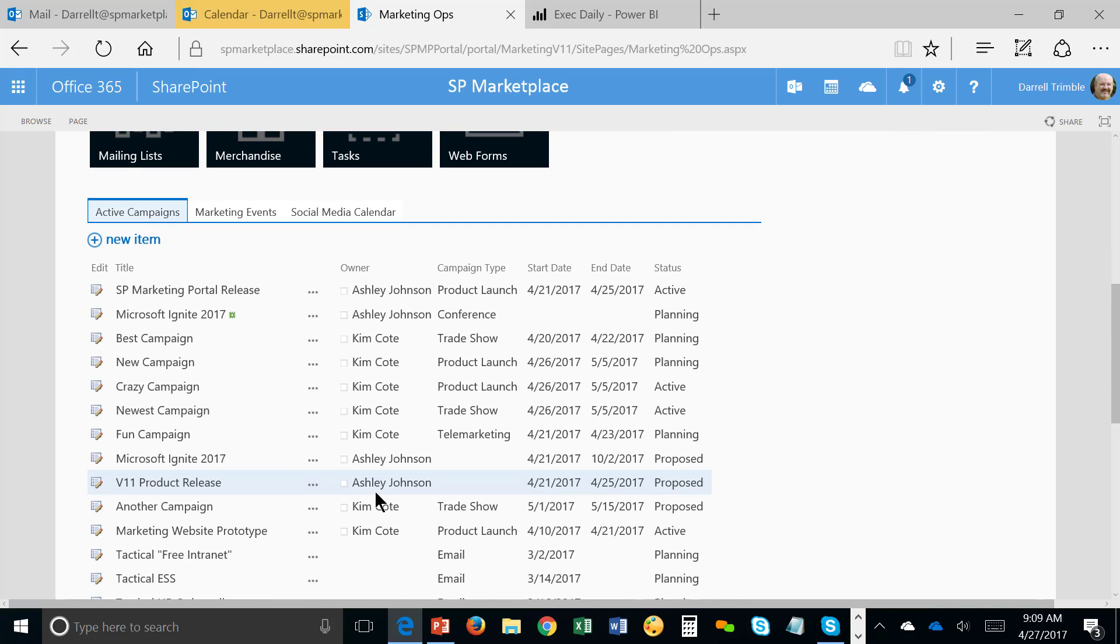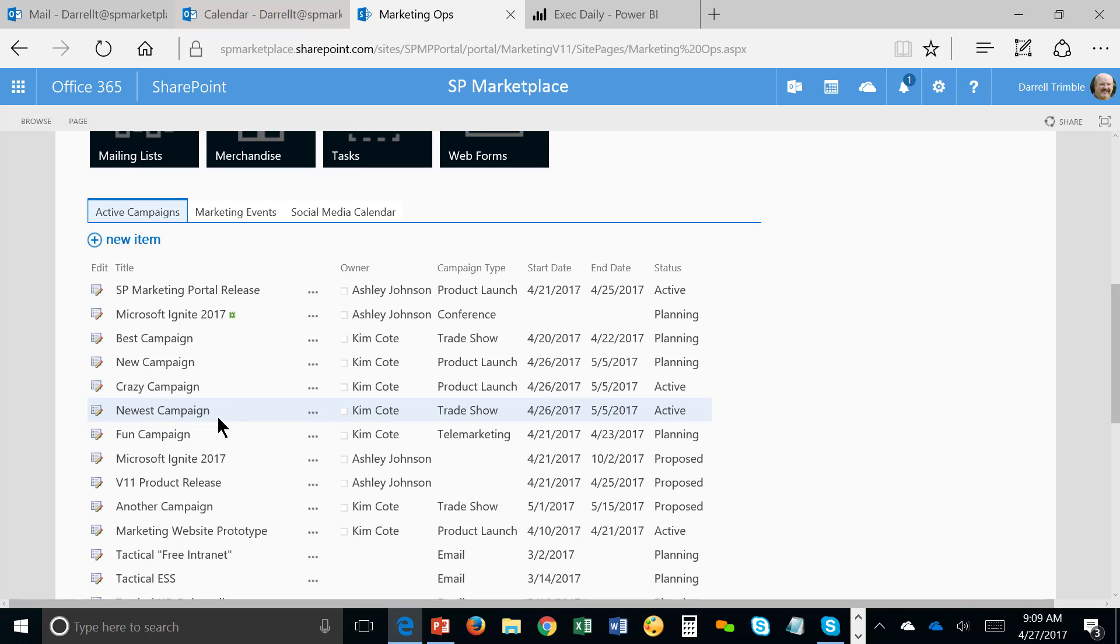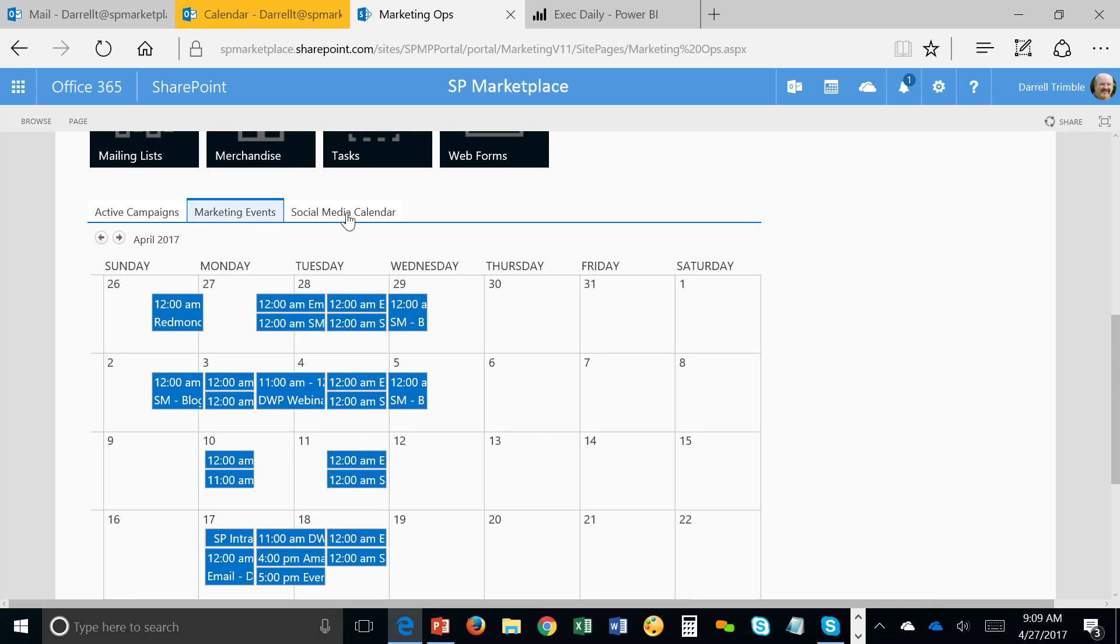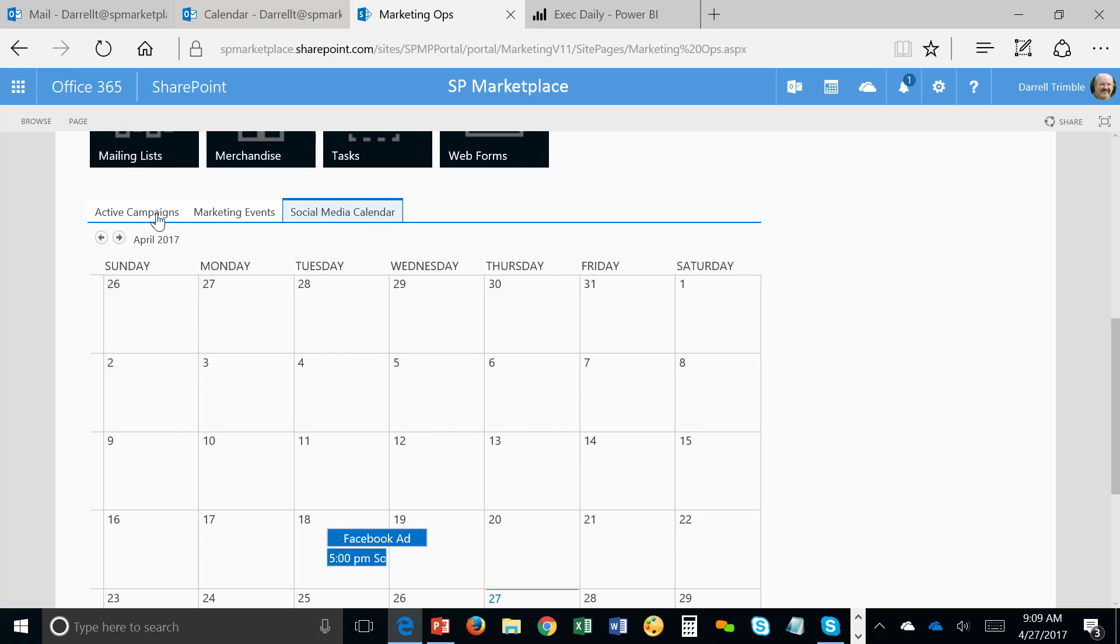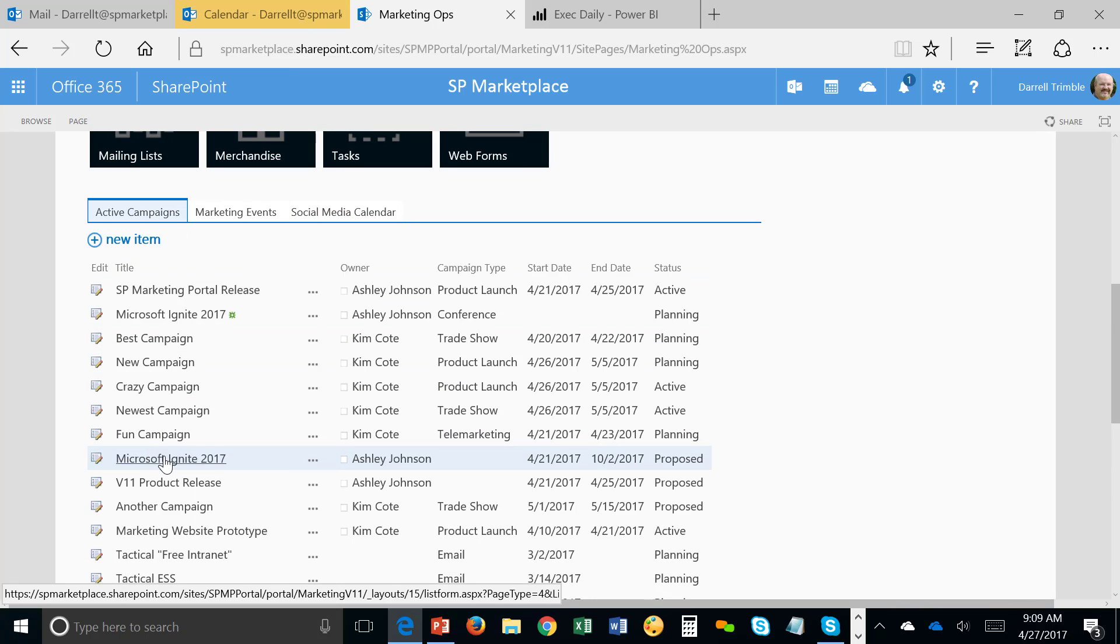But the main feature here is really the campaign list. And so here's all the active different campaigns that are going on. And within each campaign, there is tracking of documents, events, and tasks as well. And we can go ahead and see any of the events calendar, the social calendar here. But really this is where we're tracking campaigns.